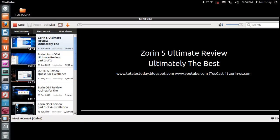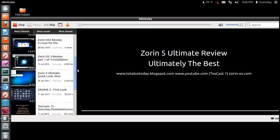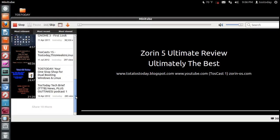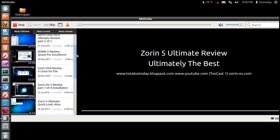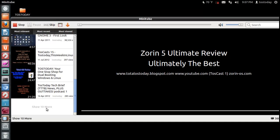You can go from Most Relevant, Most Recent, Most Viewed. Now, depending on your internet speed, this may take a while to load. But you kind of get the idea this will load a bunch of videos here. And at the bottom, it's kind of grayed out, but it says show 10 more.